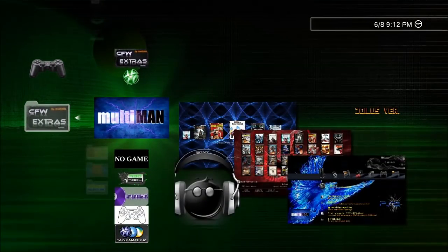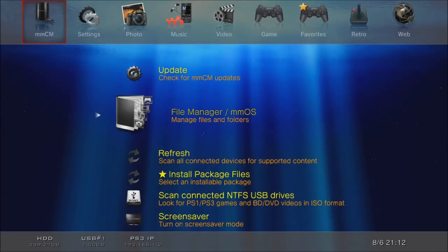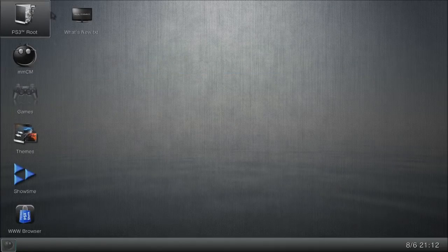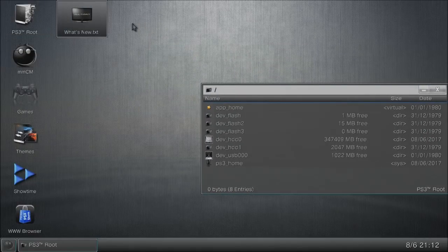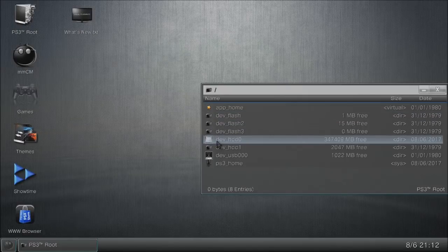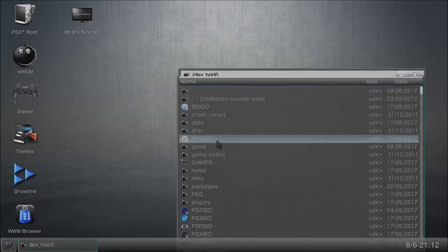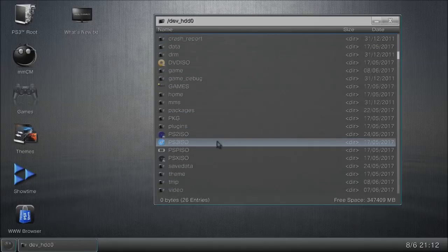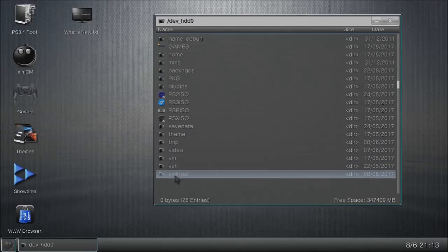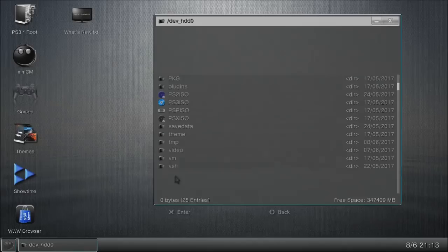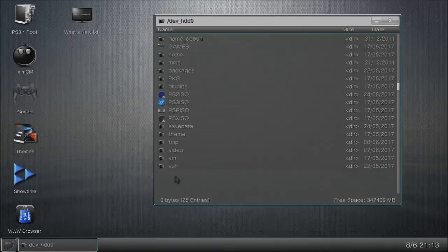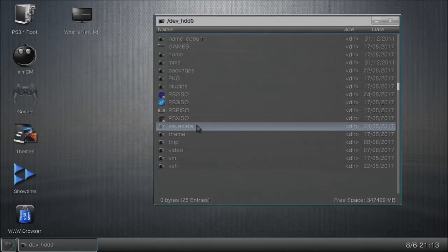Now we're going into MultiMan's file manager. Go up to PS3 Root — the right thumbstick moves the arrow around — double press X on it. The left thumbstick moves the window around. We're going to go into the dev_hdd0 directory, scroll all the way down, and you should see the xmlhost folder. Press X one time, hit circle, scroll down to delete, press X, and hit yes. That xmlhost folder should now be gone.